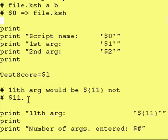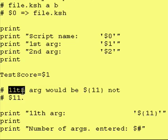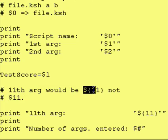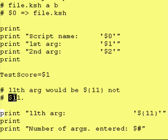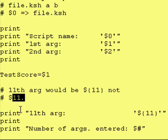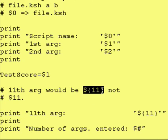Next, once again, the 11th value, you would have to put ${11}, and that's because if you entered $11 without the braces, Cornshell would think that you are trying to access the first argument and put the value right here, and then append a 1 to it. So you do have to have the curly braces around it.